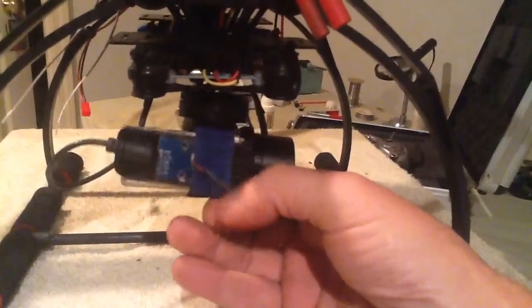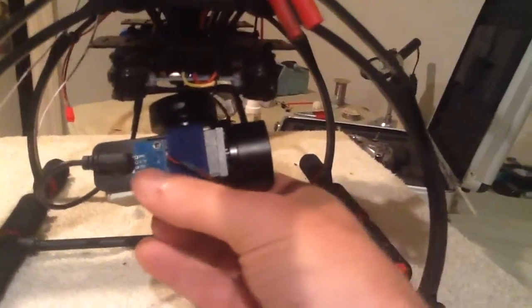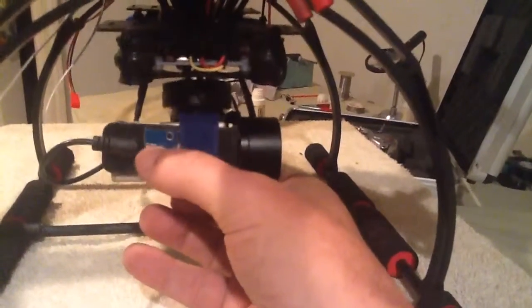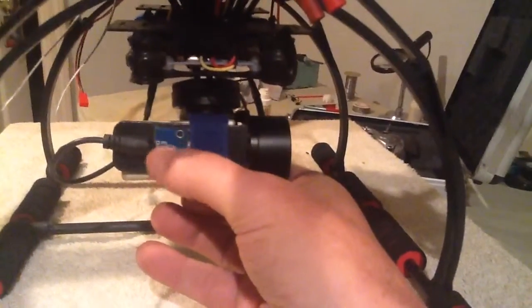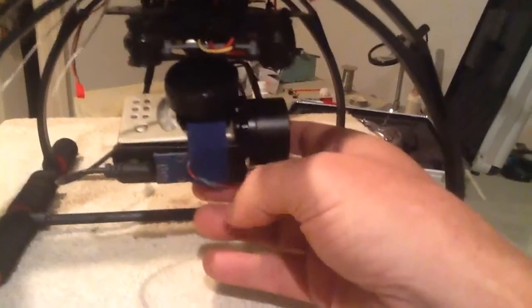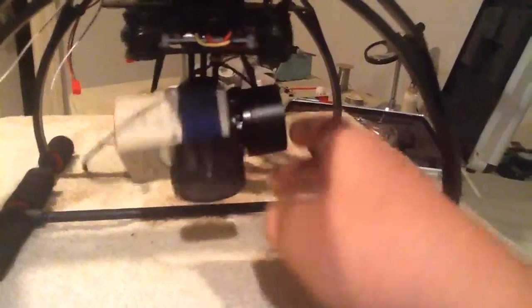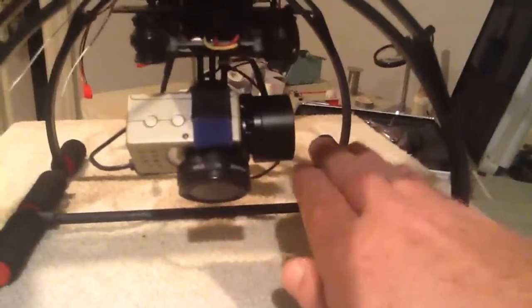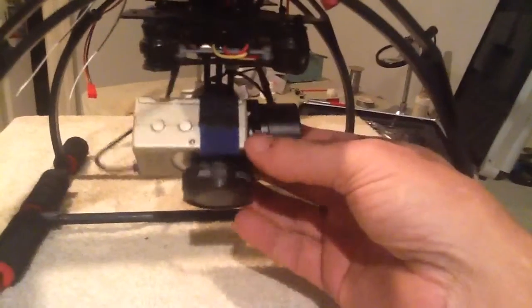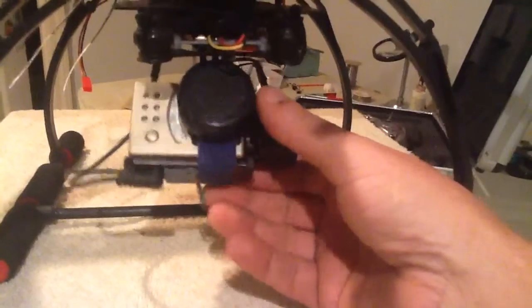You see this little sensor right here? This sensor is everything when it comes to this gimbal. If that sensor is cocked off either one way or another, it's going to make your gimbal be cocked off.